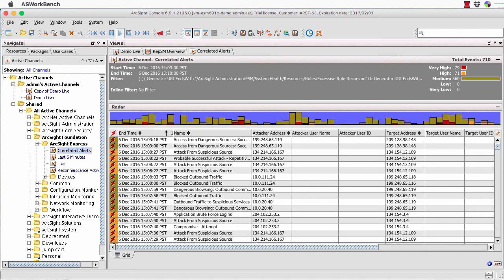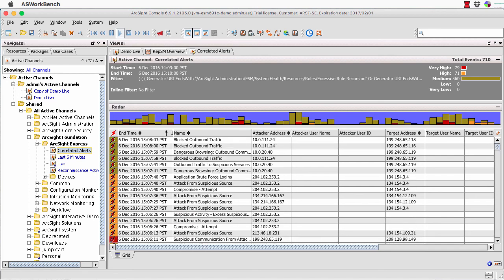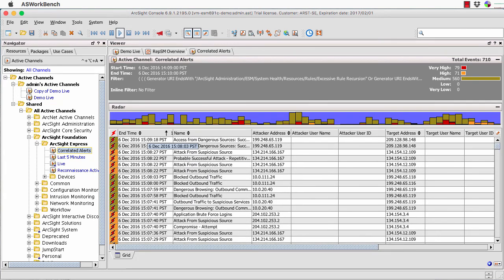I actually have an active channel open at the moment. This is something that's often asked for — can I just display correlated events? There's actually a particular one that we have for this that says correlated events. We can open it and just view those. We can see these are events that are correlations that have occurred.